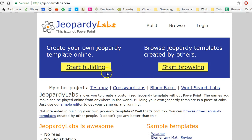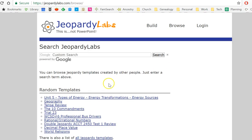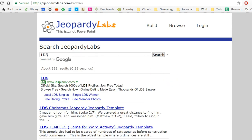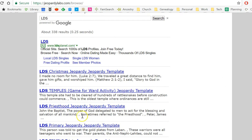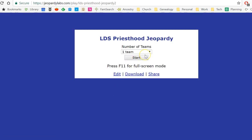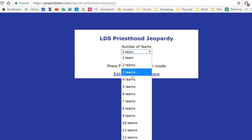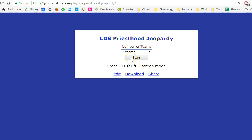The first one is Jeopardy Labs. What Jeopardy Labs lets you do is create an online Jeopardy, so you don't need to go find some amazing PowerPoint template. You can just build your own here and it'll work really well. It also lets you search for Jeopardy games that other people have created. I'm just going to search for LDS — look at this, LDS Priesthood Jeopardy template. I'll divide my class into three teams and click start.